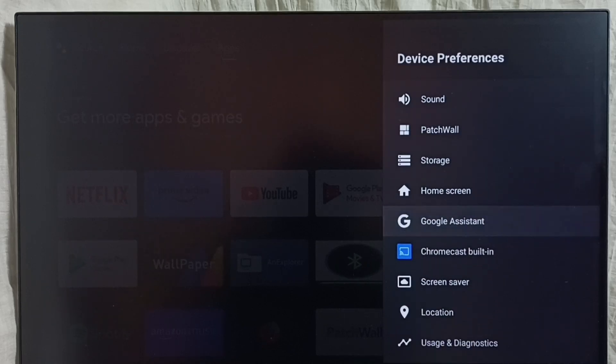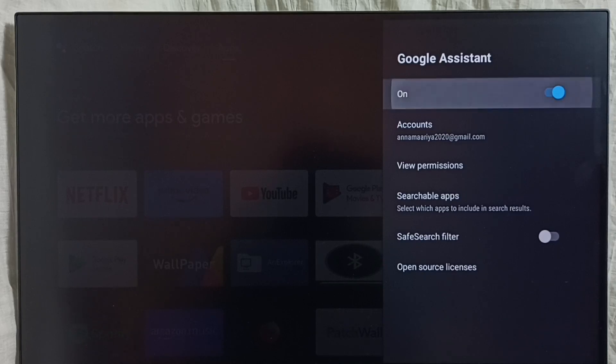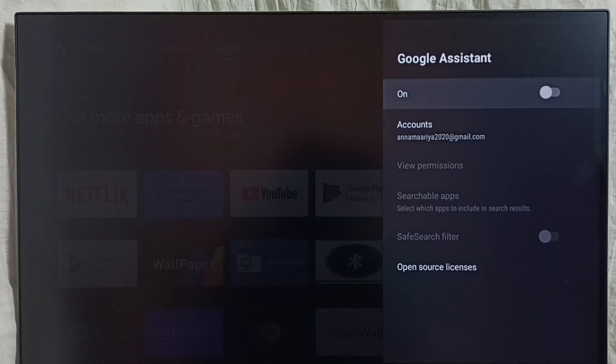Here we can see Google Assistant is currently on. Let me turn off Google Assistant. Just press the OK or select button on the remote. Done. This way we can turn off Google Assistant or voice control.